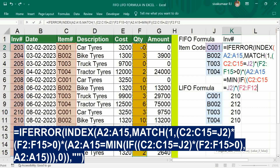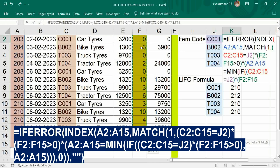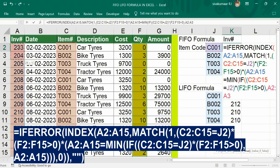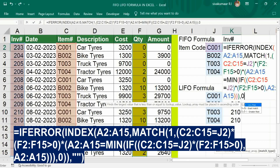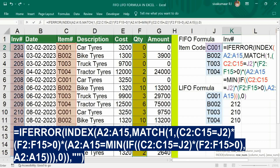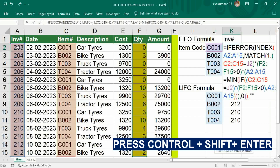Quantity quantity greater than 0, close bracket, comma. If the condition is not met, then it should be the same inventory number. Close bracket, close bracket, close bracket, close bracket. Then comma, comma, comma, 0 for exact match, close bracket, close bracket, close bracket. Then comma — for closing the IFERROR — blank space, close bracket. Press Control Shift Enter.